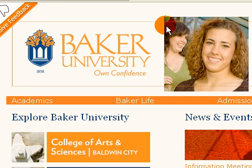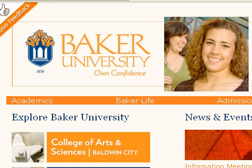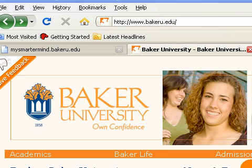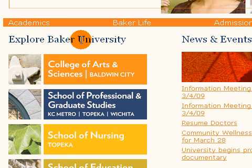Right now I'm on the university website www.bakeru.edu. What you're going to do is come under Explore Baker University and click on School of Professional and Graduate Study.